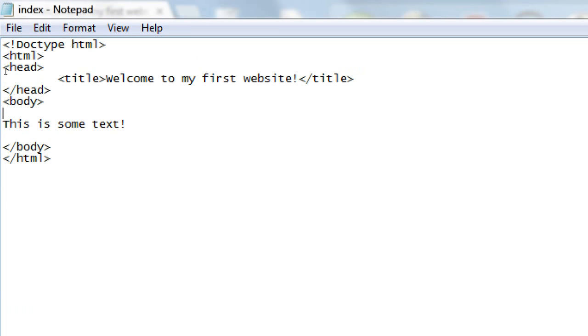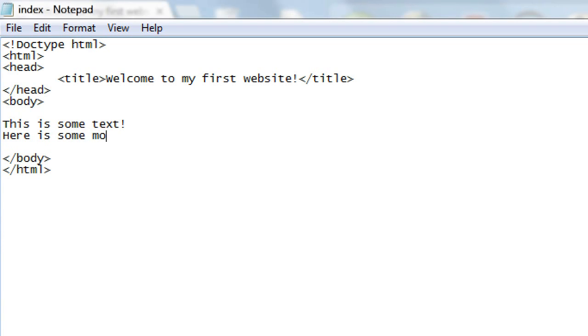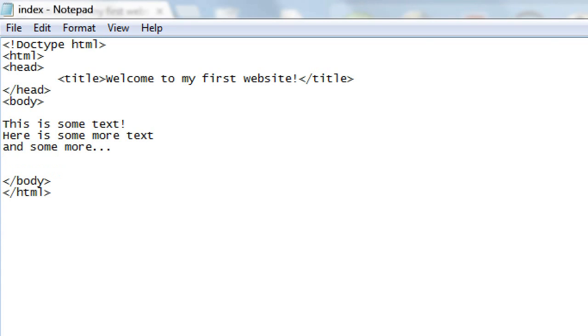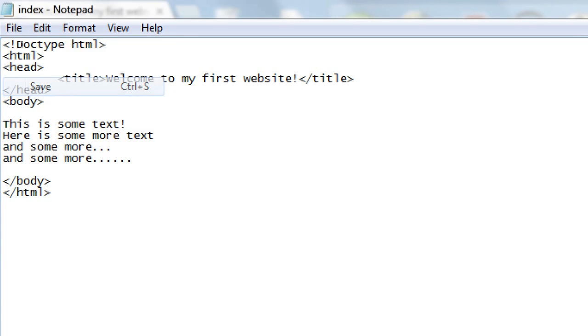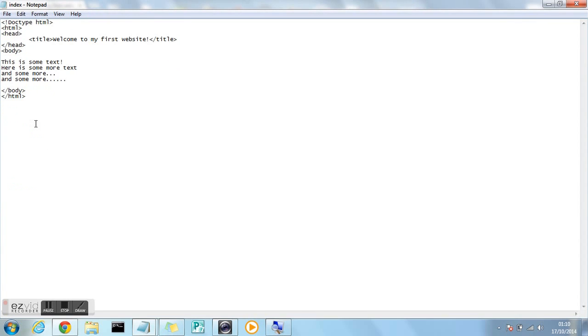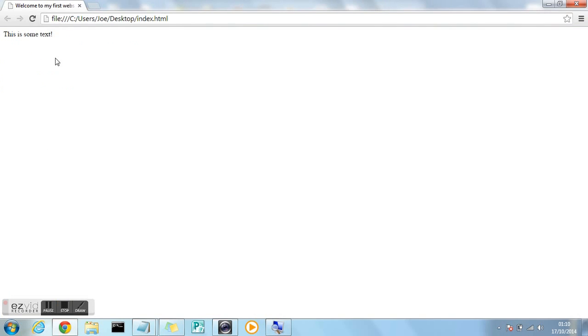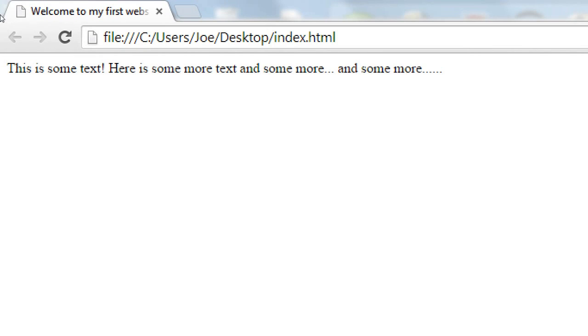This is now the start of the construction of the website itself, the main content of the website. So let's add some more text in. Here is some more text, just to show you that basically you can add as much text as you want and it will appear, providing it's within the body tag. So file, save. Just added some more sample text there. Again you can type in whatever you want. Go back to the browser, press refresh, and you can see that the text has appeared.